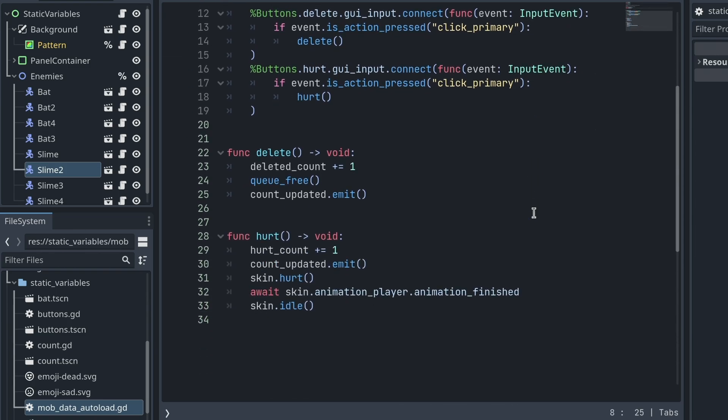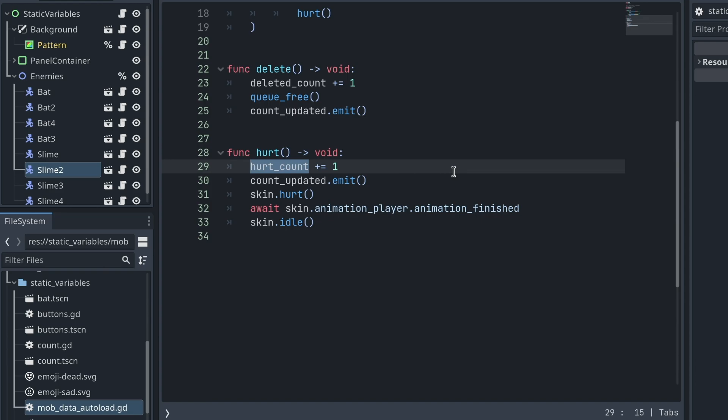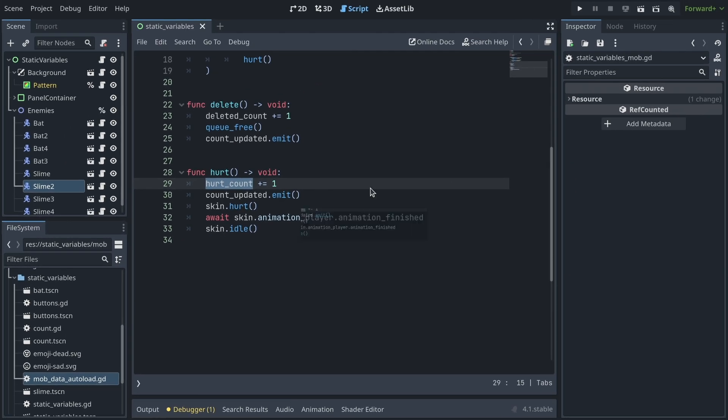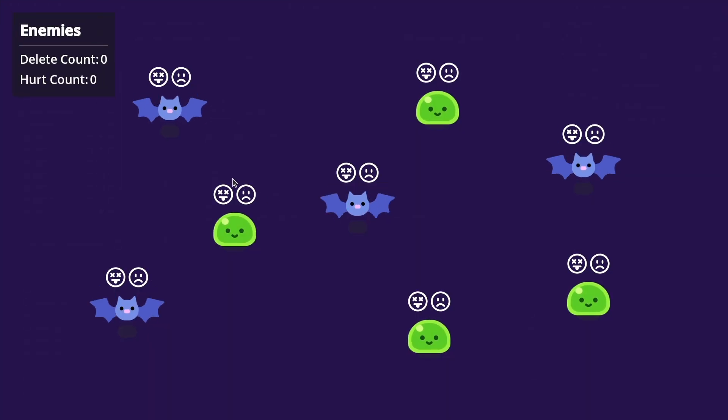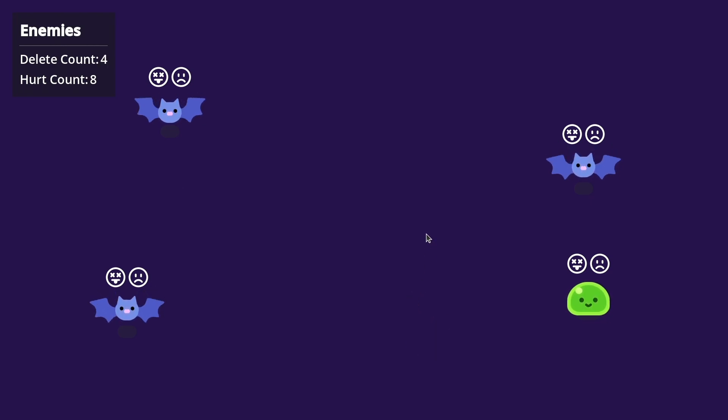This means that when you increase the variable, the data is shared between all of the instances of the mob class in this case. That's why I can click different mobs and I can delete them, and in my interface in the top left, the count persists.